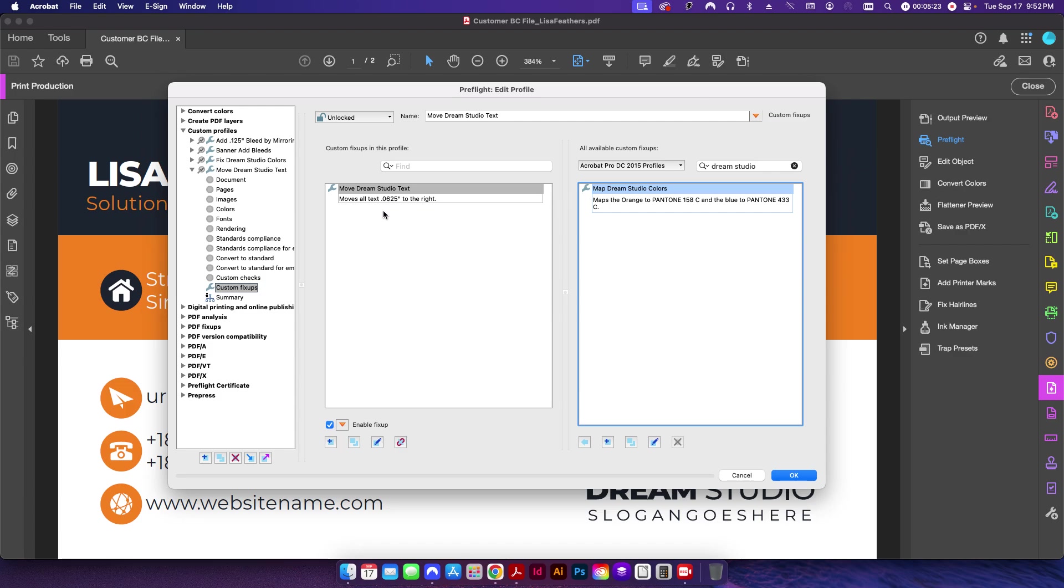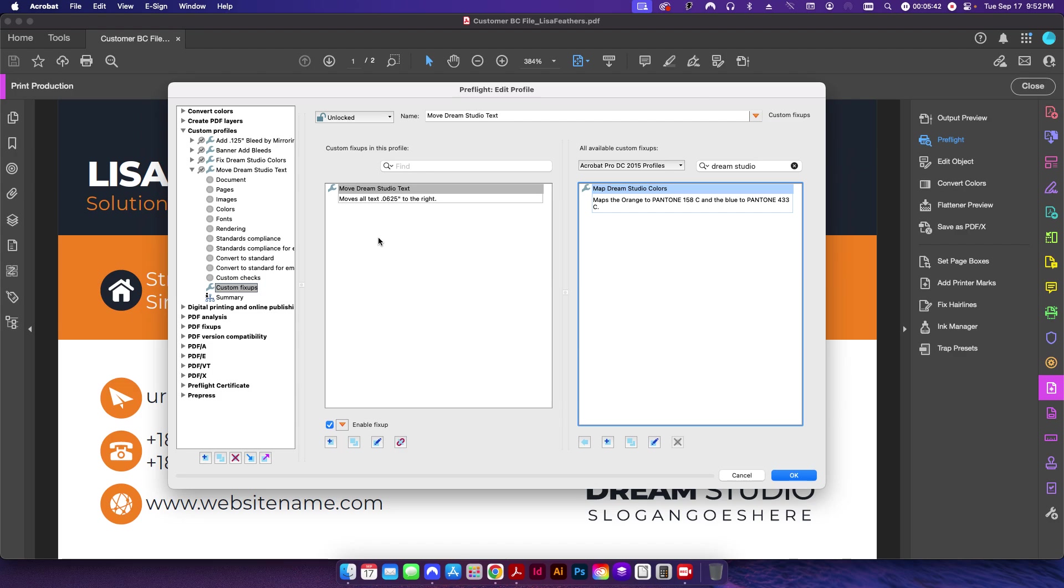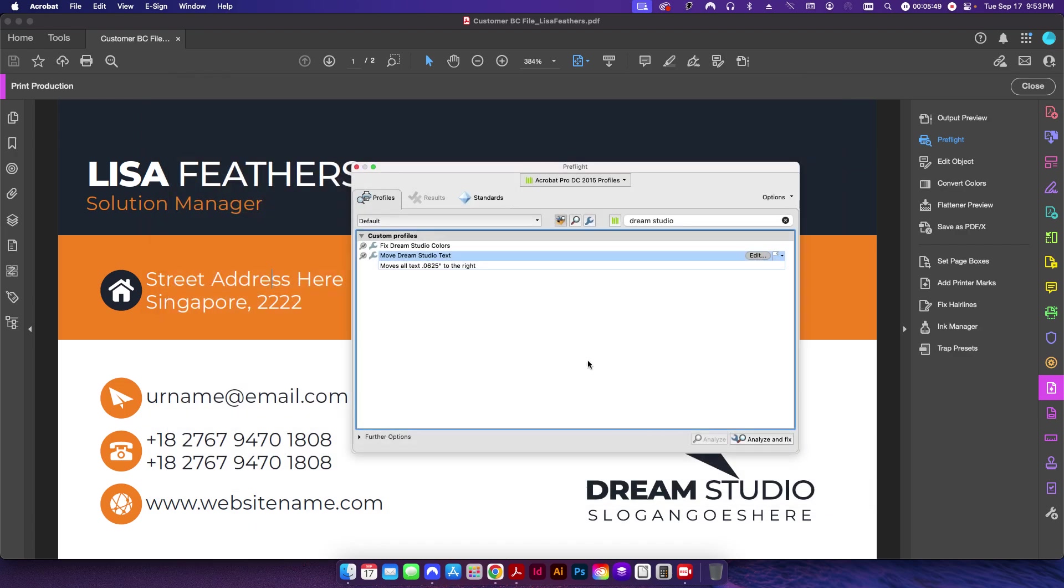Now the reason I'm not including them all together in one fix-up is I want to have this go in a certain sequence. And so that's why I'm going to use an Action Wizard. Sometimes you can apply multiple fix-ups in one preflight profile, but sometimes it won't work because of the sequence that Acrobat chooses to run those in. So instead I like to go ahead and run them individually by using an Action Wizard.